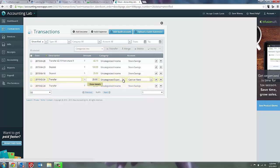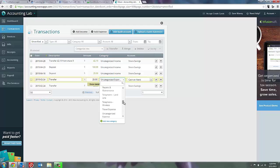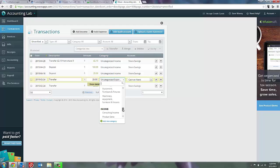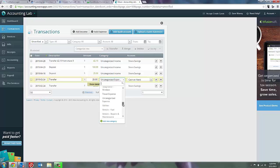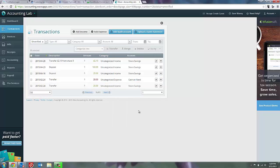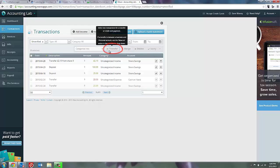But if I come in here to select the bank account, you'll see that it's not an option of a category that I can select. So the way around this is to simply check both of those transactions and then up at the top mark them as a transfer. And then WAVE will handle the transfer from and transfer to just fine.